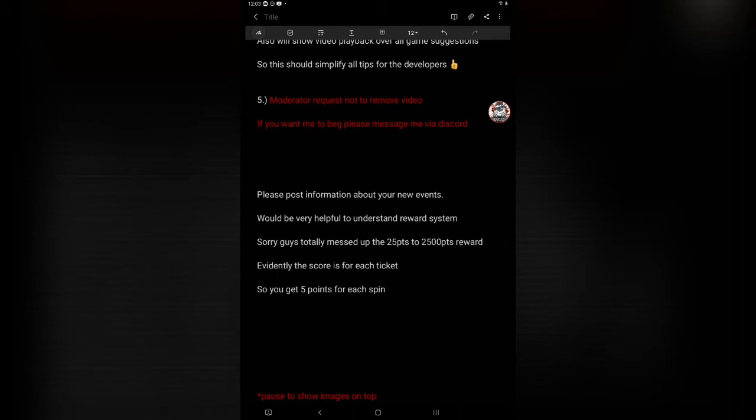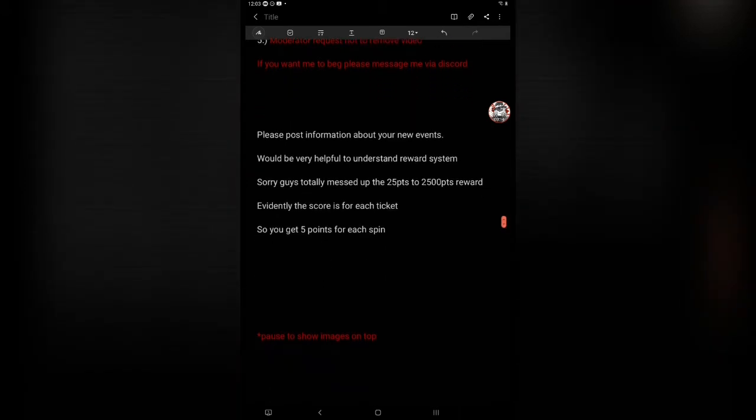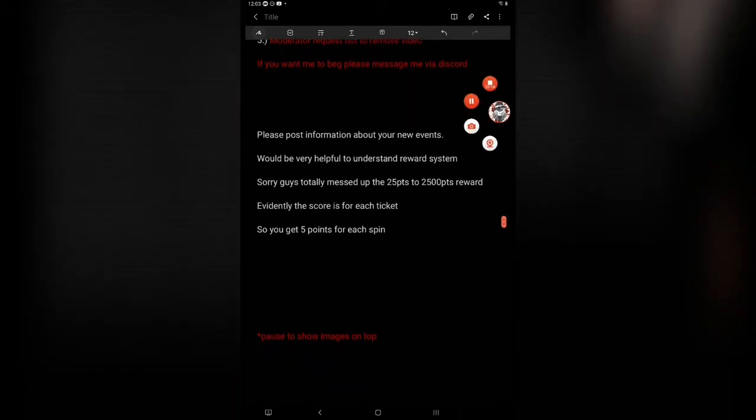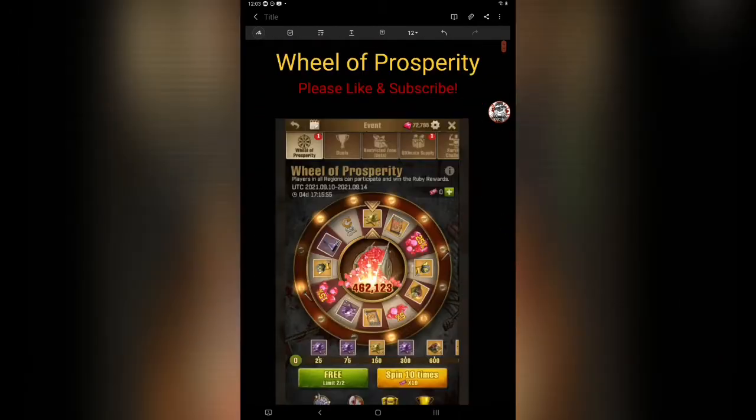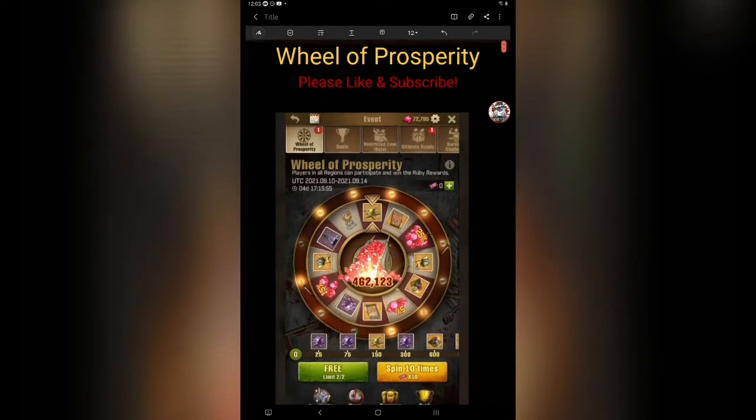Sorry guys, totally messed up the 25 points to 2,500 points reward system. Evidently the score is for each ticket, so you get five points for each spin. I will explain this. Now I will pause the video.